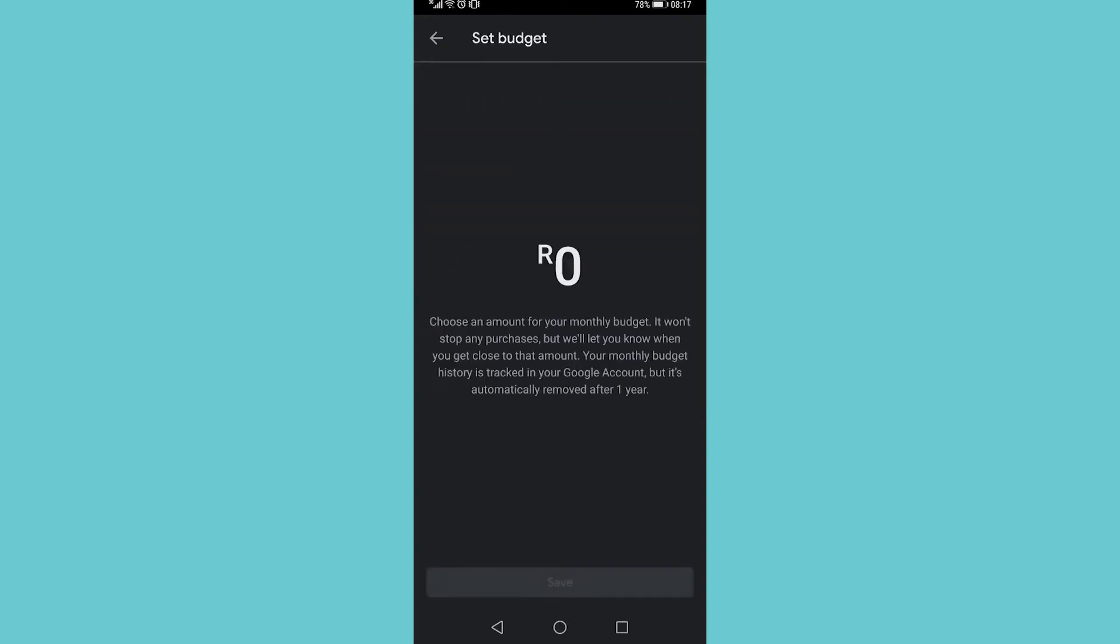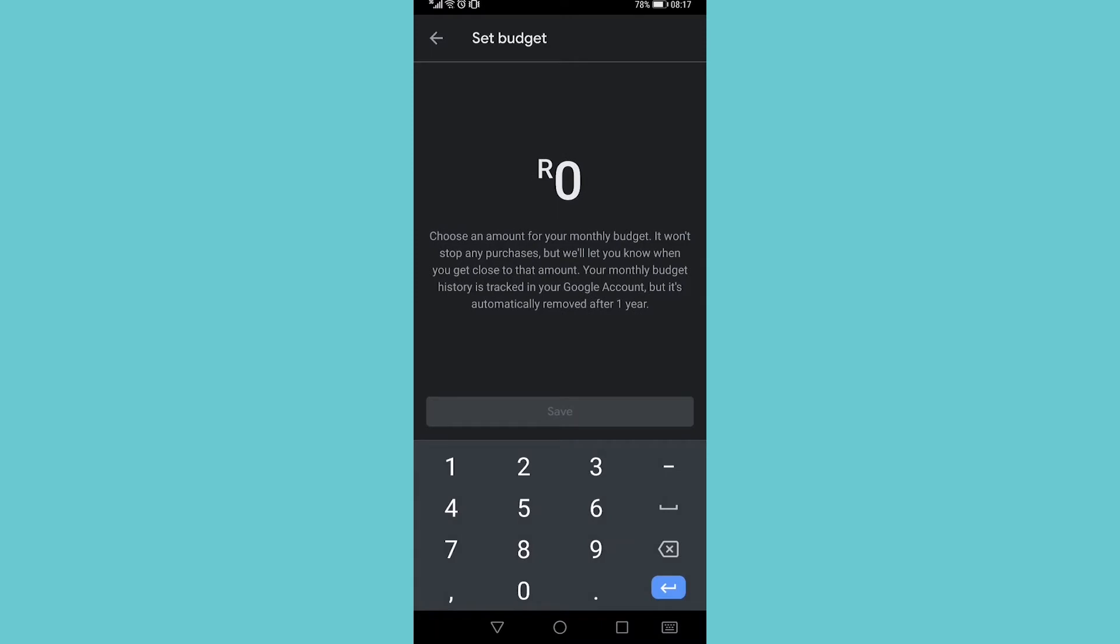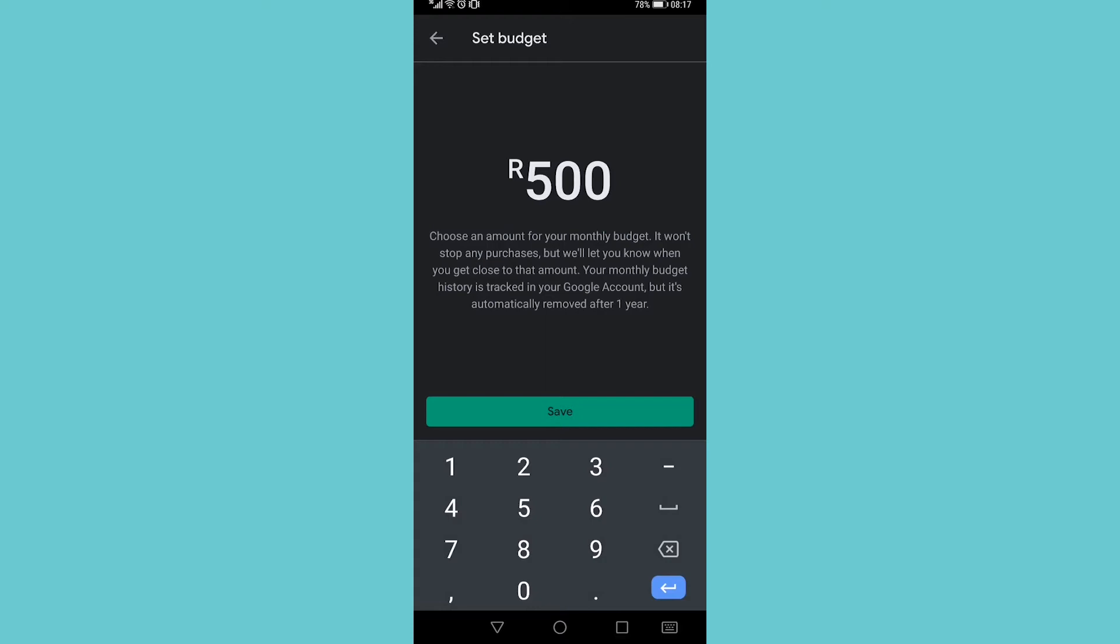If I tap on set budget, let me make this 500 and then tap save. It says choose an amount for your monthly budget. It won't stop any purchases but will let you know when you get close to the amount.